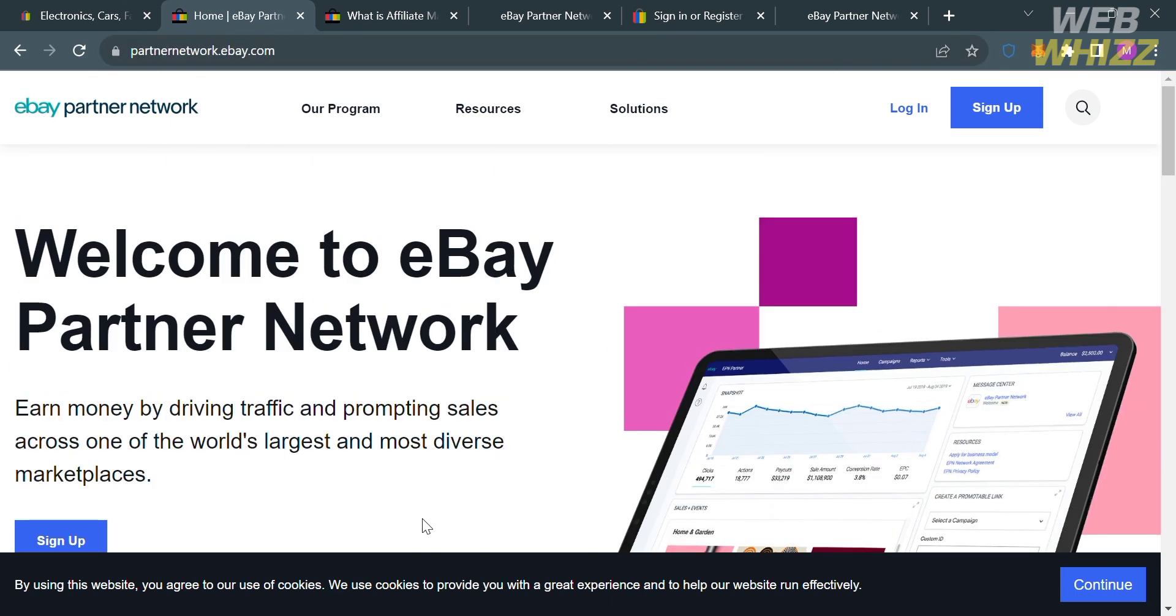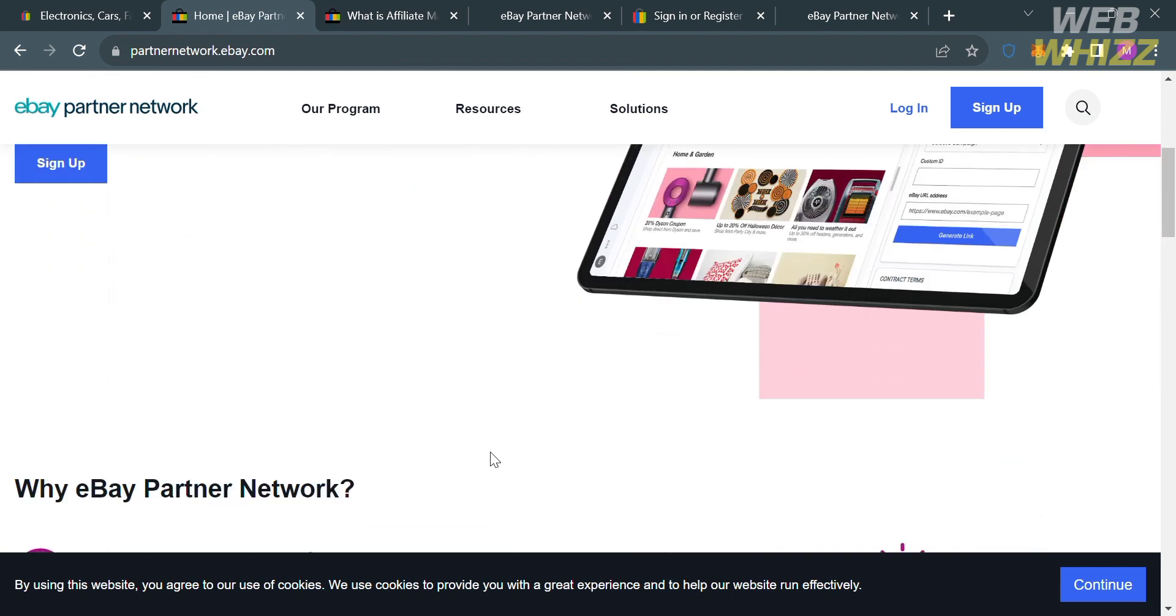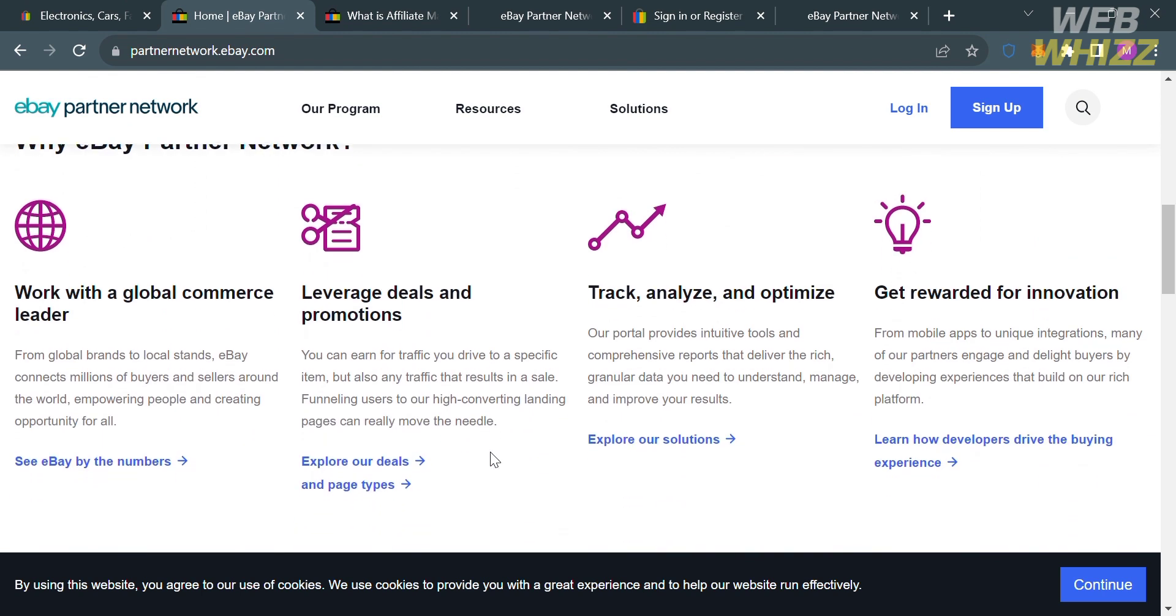This is the eBay Partner Network. You can see here that you can earn money by driving traffic and prompting sales across one of the world's largest and most diverse marketplaces. If you scroll down below here, it will show you some of the features that this offers, including work with global commerce leader,